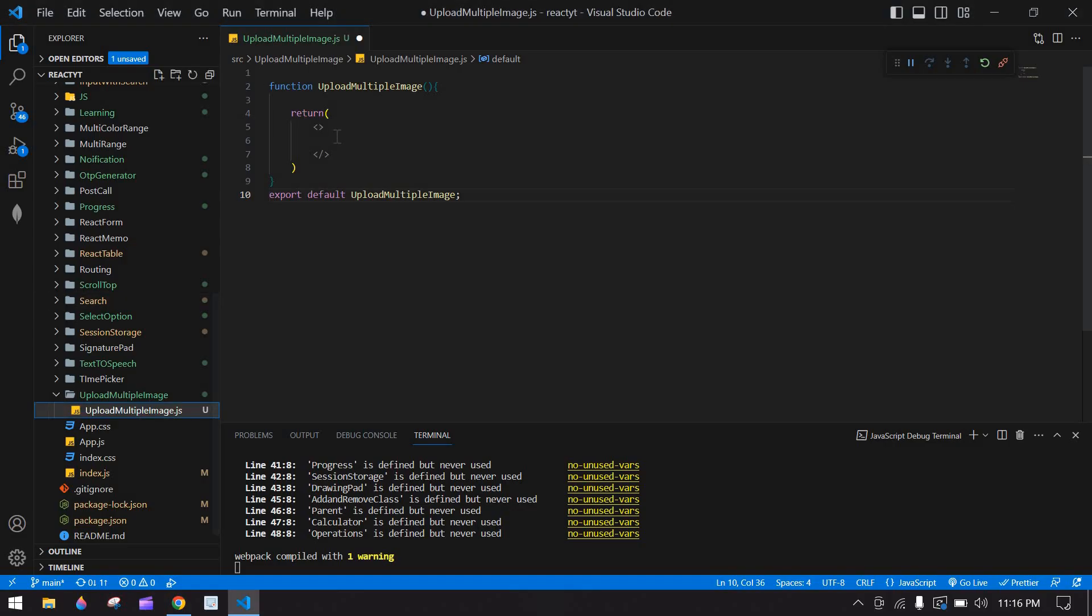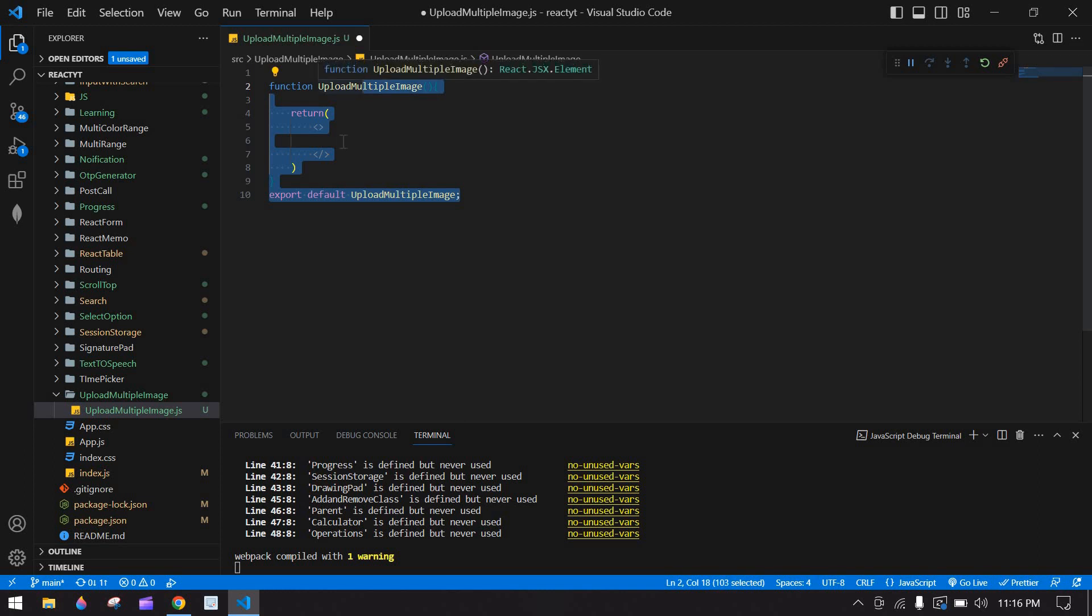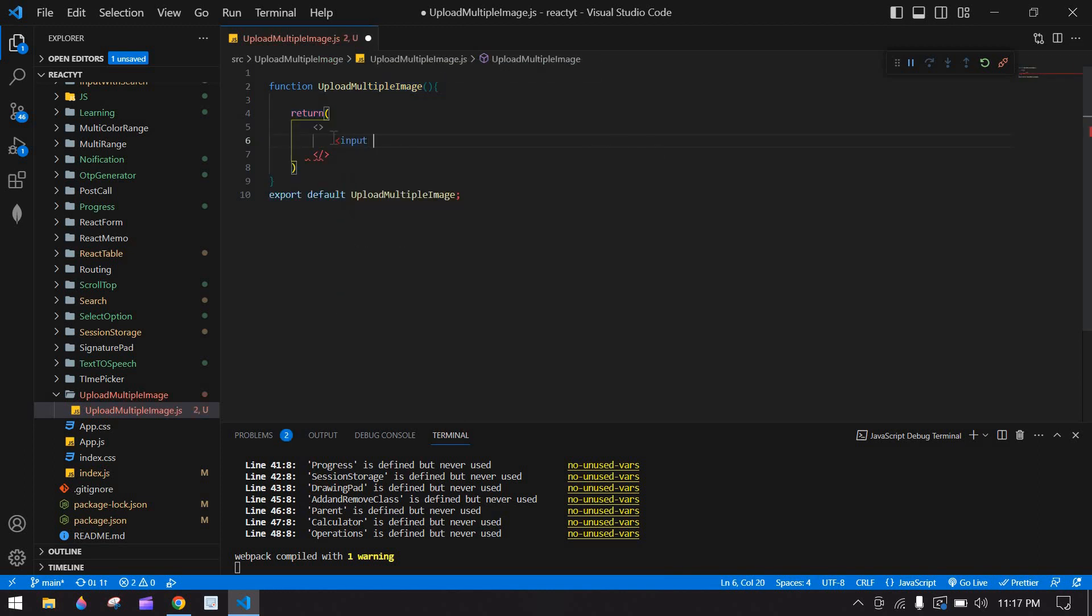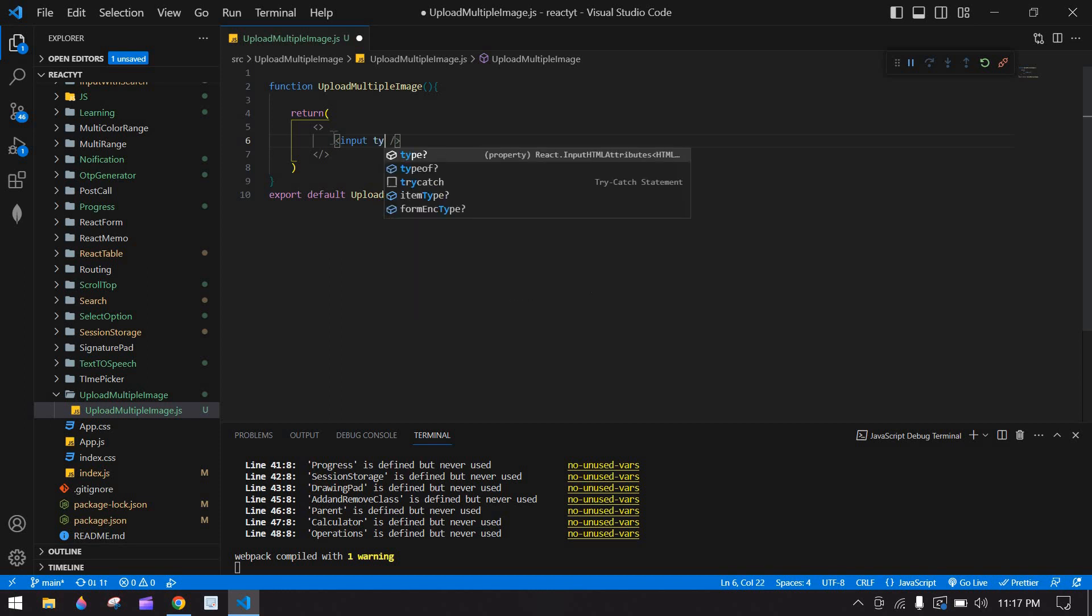Let's start. Here I have already created a React project and also I am running this project. I am going to create an input field. I am going to close this. This is file.